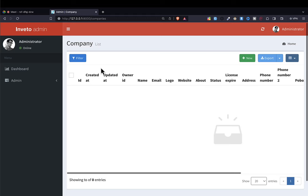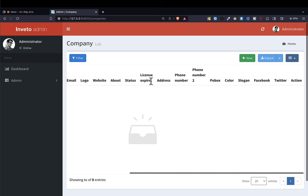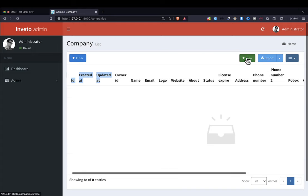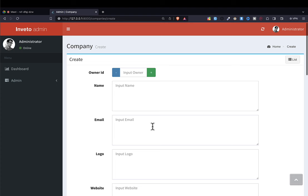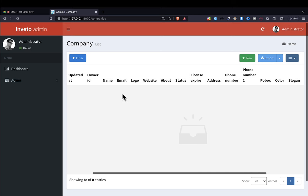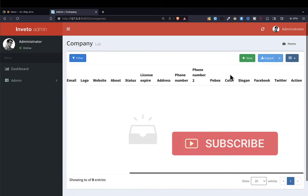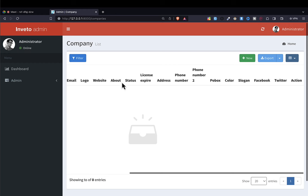Every variable or attribute that we put in the company table has been generated and placed here. This is going to be a table and you can also add new items here. Our task is just modifying and adding a few logic of how things should work — we are not even worried about writing our own HTML, which is tiresome, or our own JavaScript.